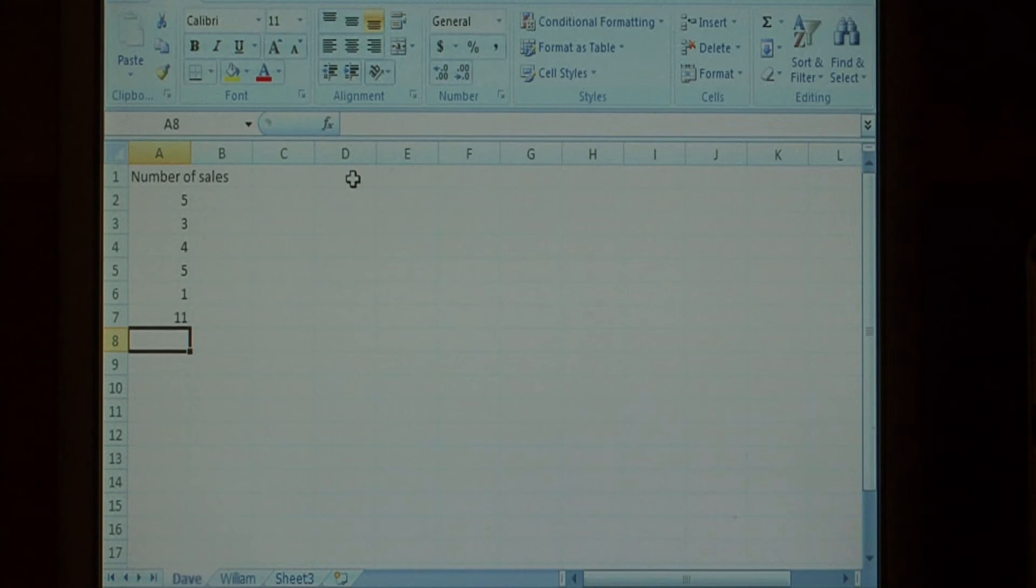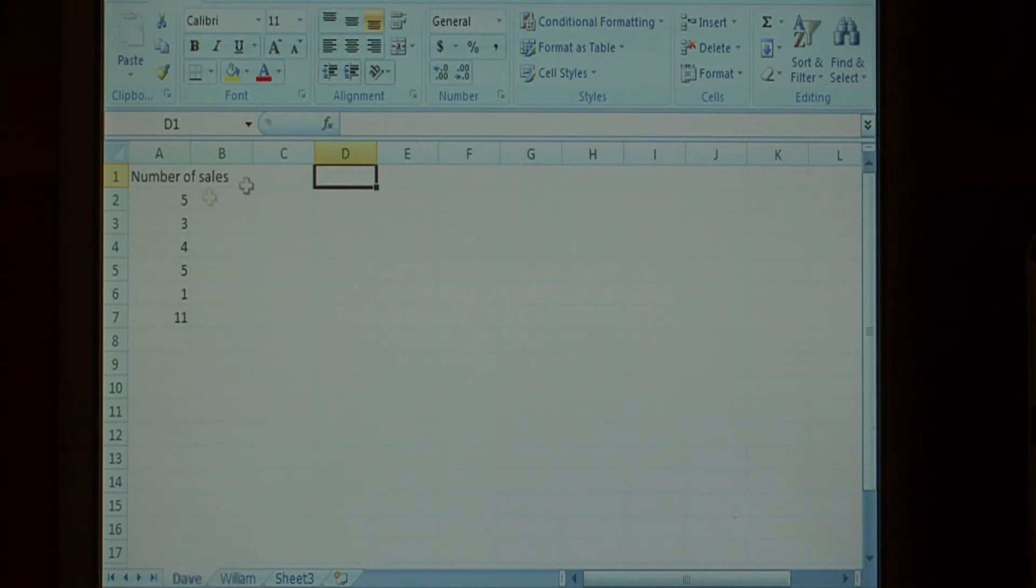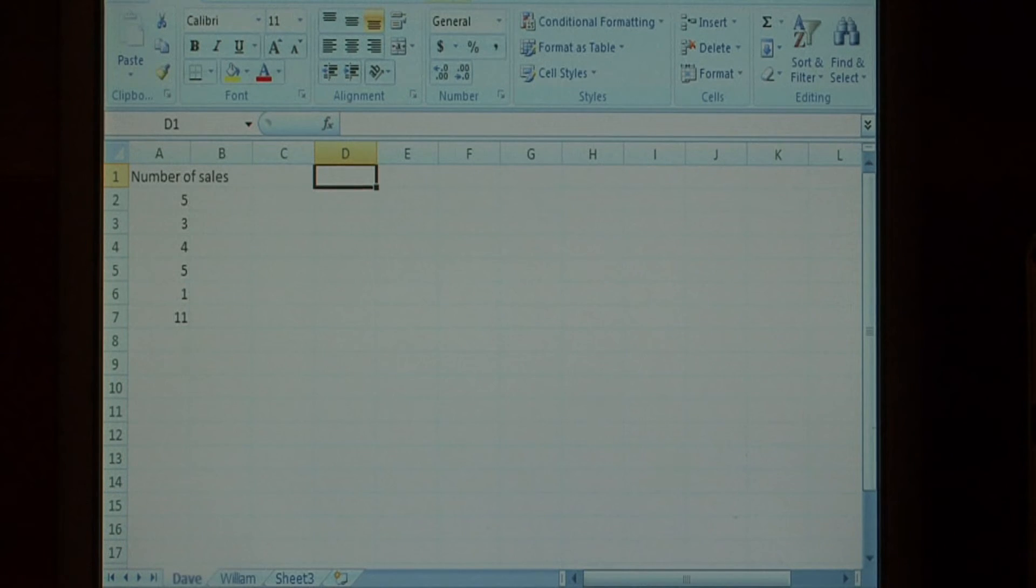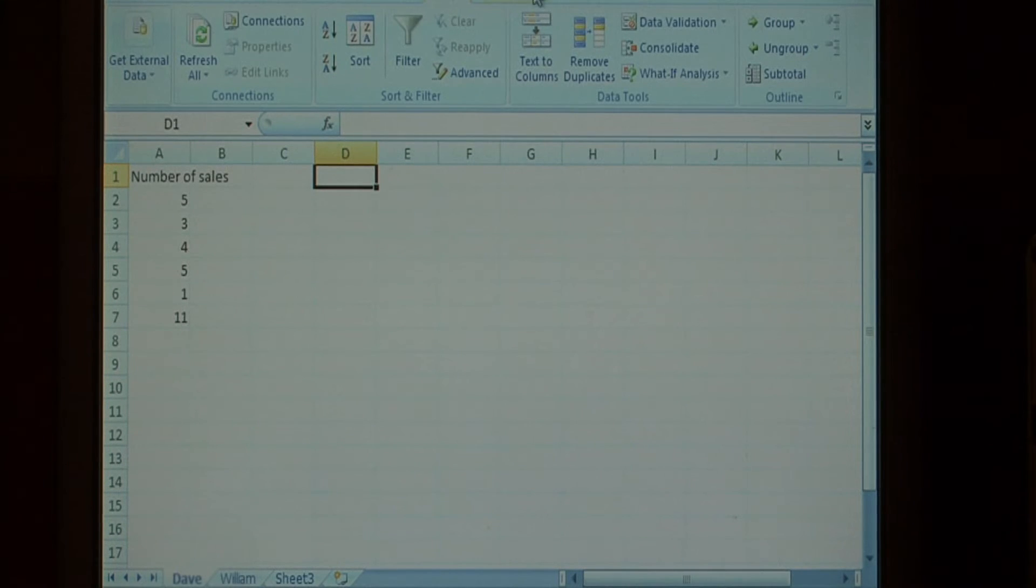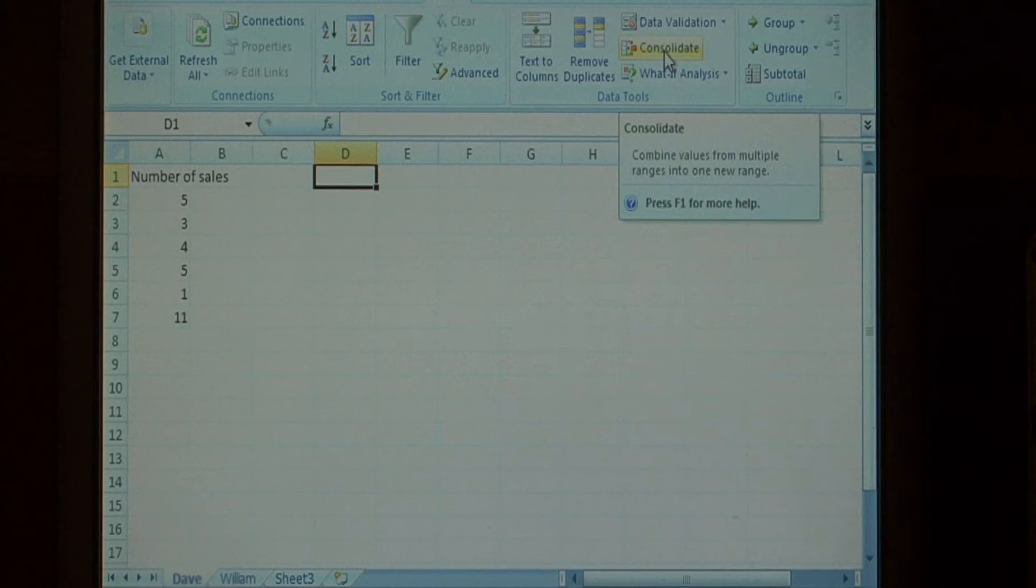I'm going to click where I want my answer to come, which is going to be in D1, and let's go to the data tab, and we're going to say, consolidate.